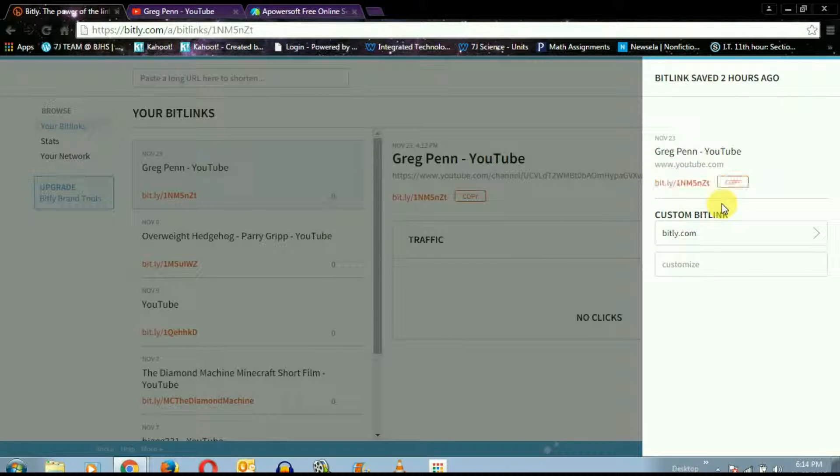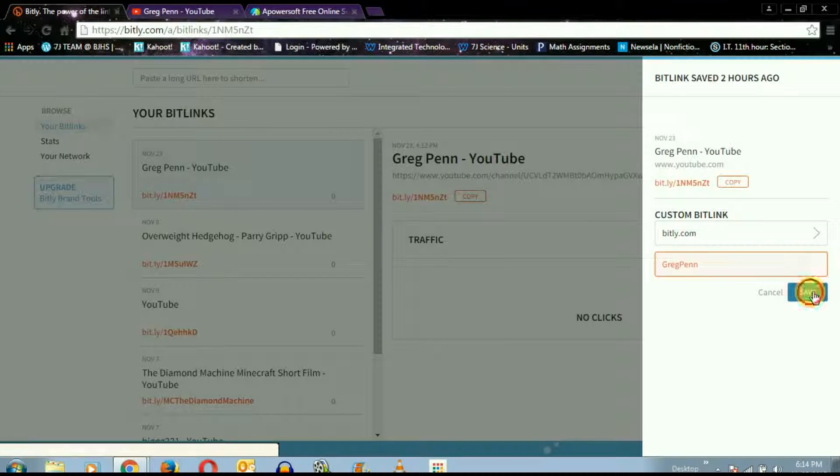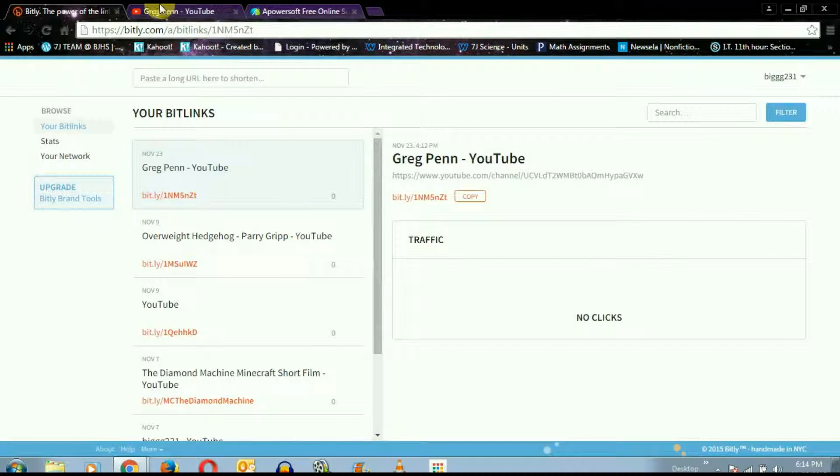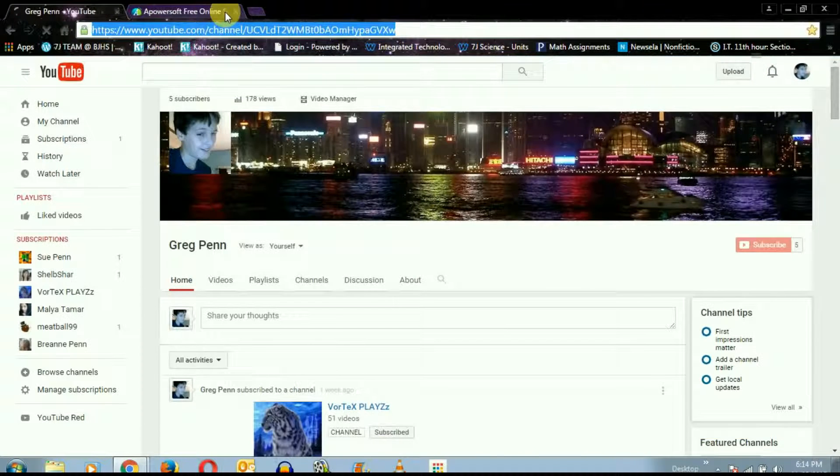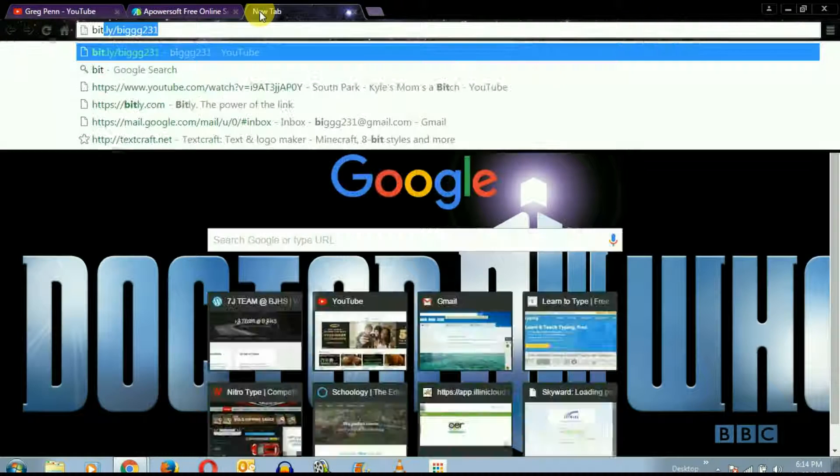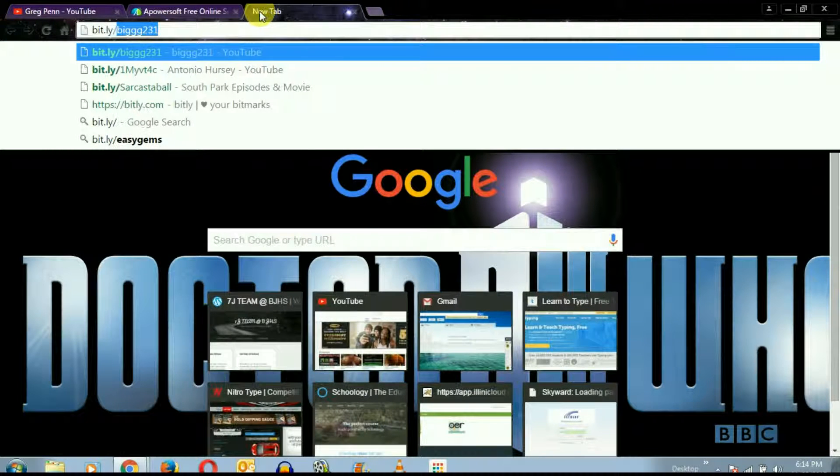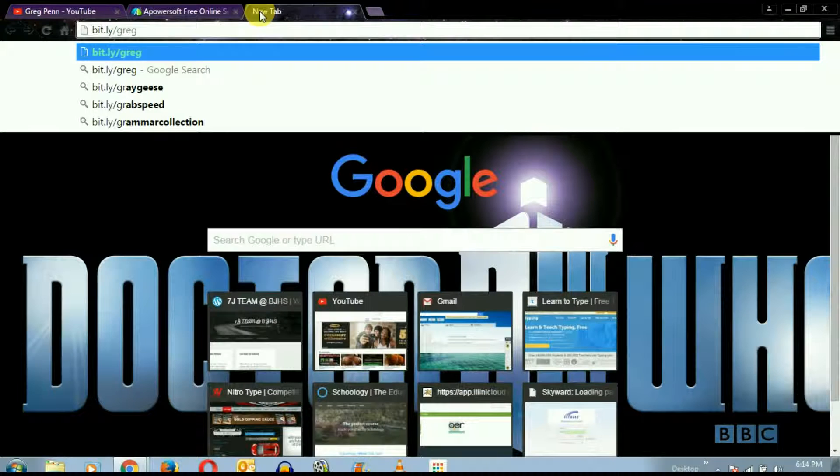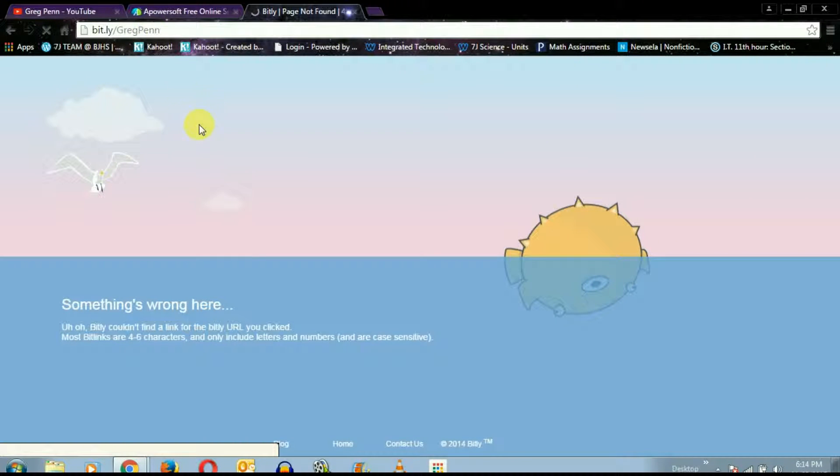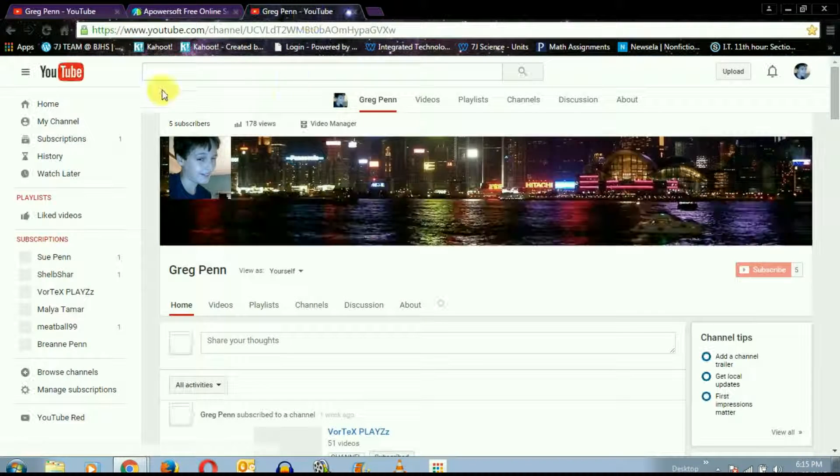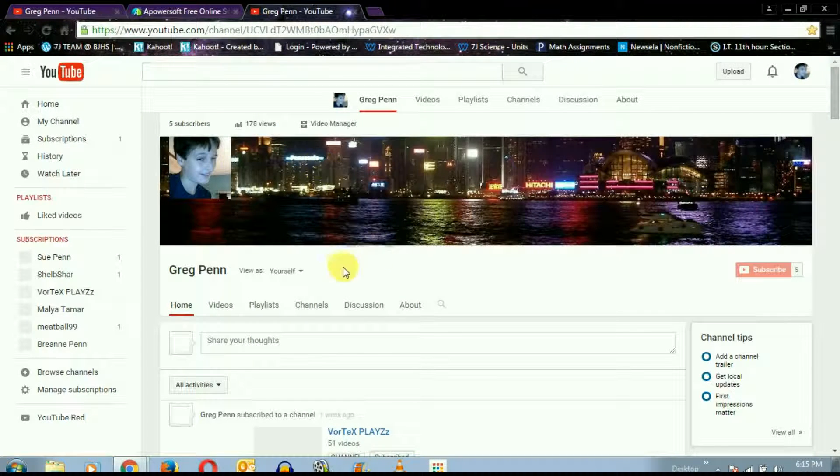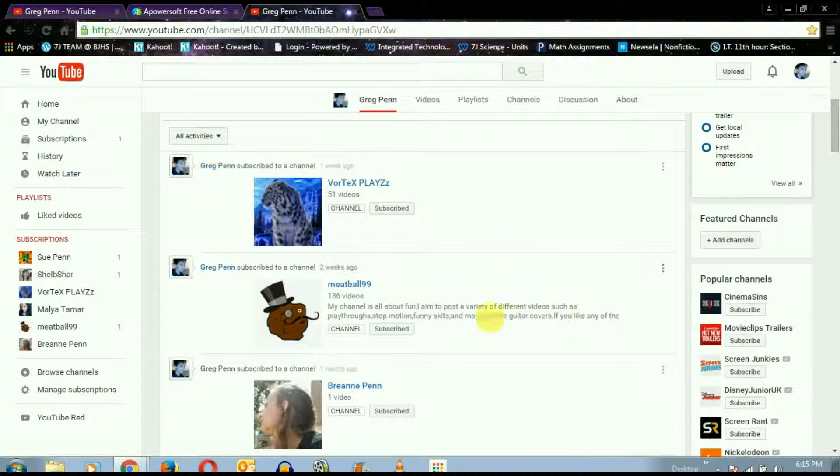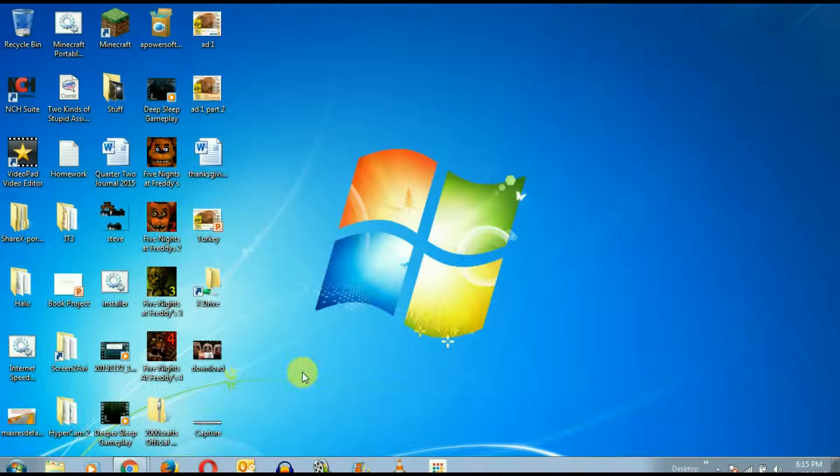But down here you click customize, so I'm gonna do Greg Penn, something like that. So now whenever I go to bit.ly slash Greg Penn, it'll bring me to my channel. So you could do this with any URL.